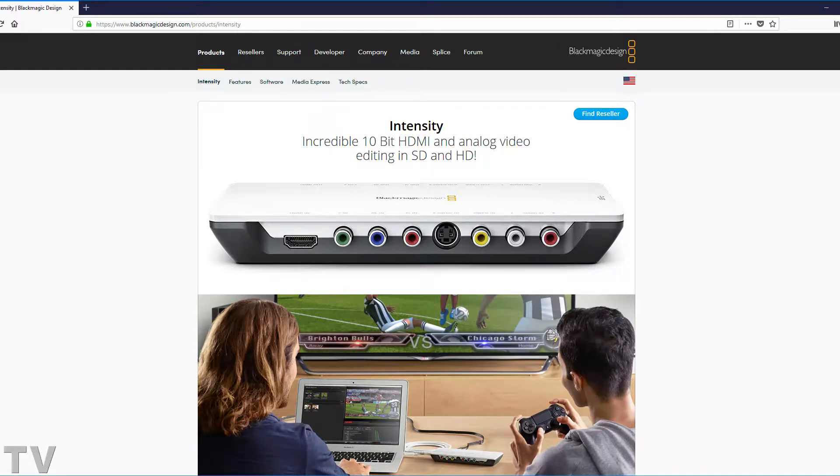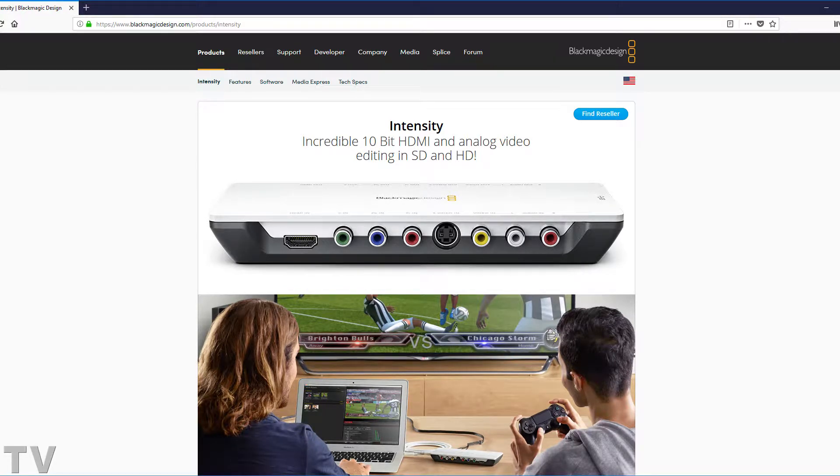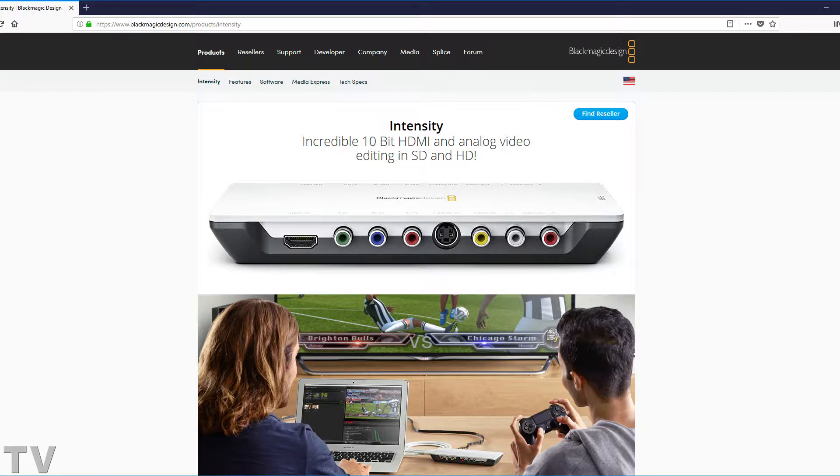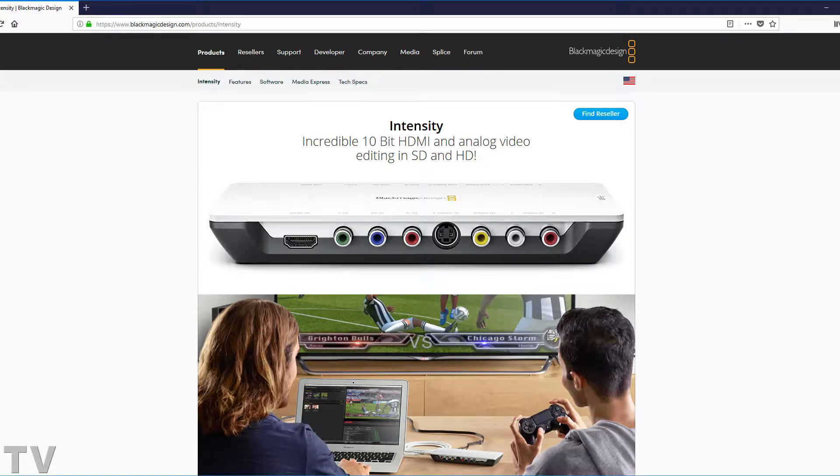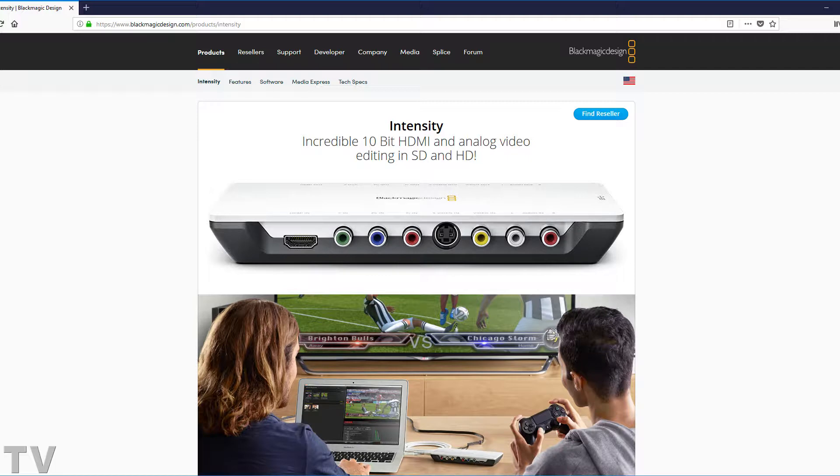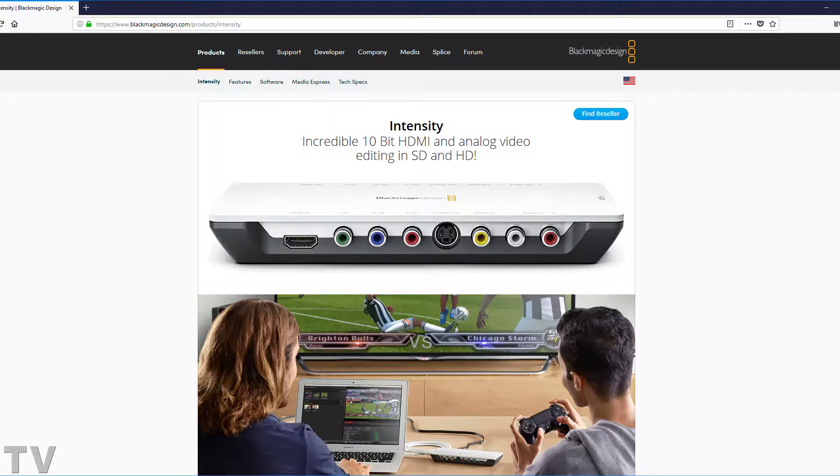I think if they did offer the Media Shuttle Pro that I suggested, they could market it at YouTube conferences as well as gaming conferences. People that are doing gaming videos, people that do YouTube videos.